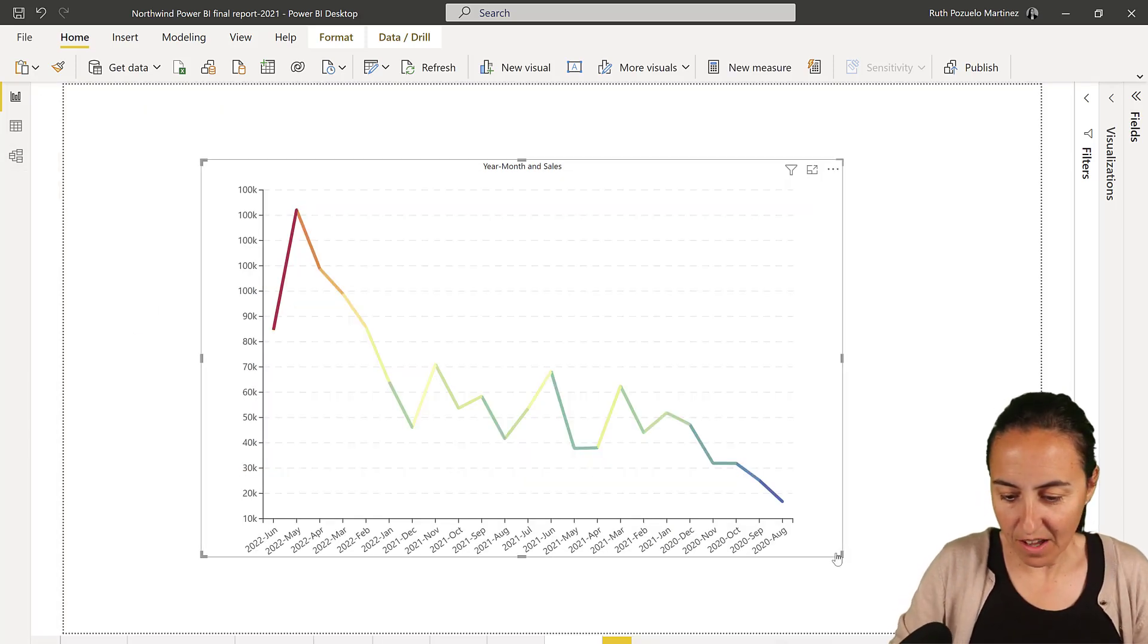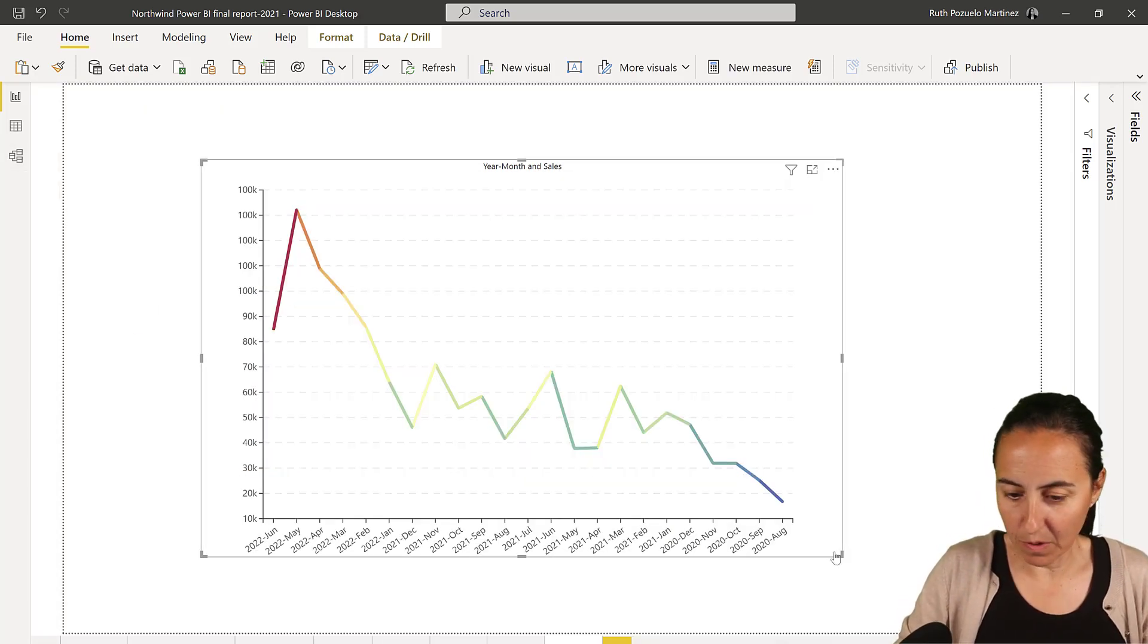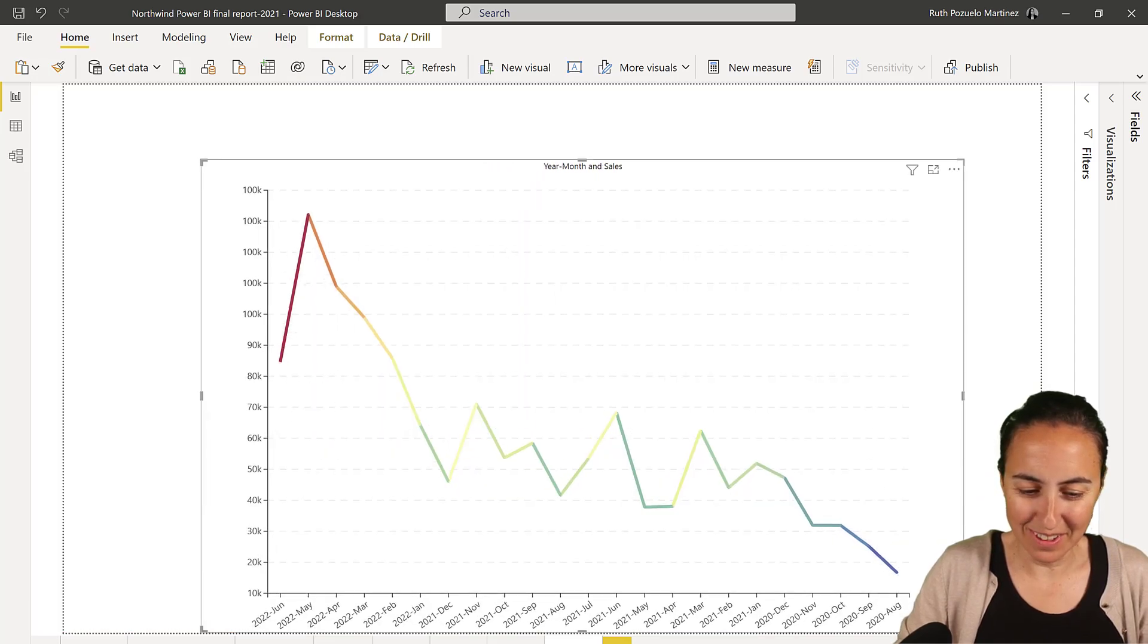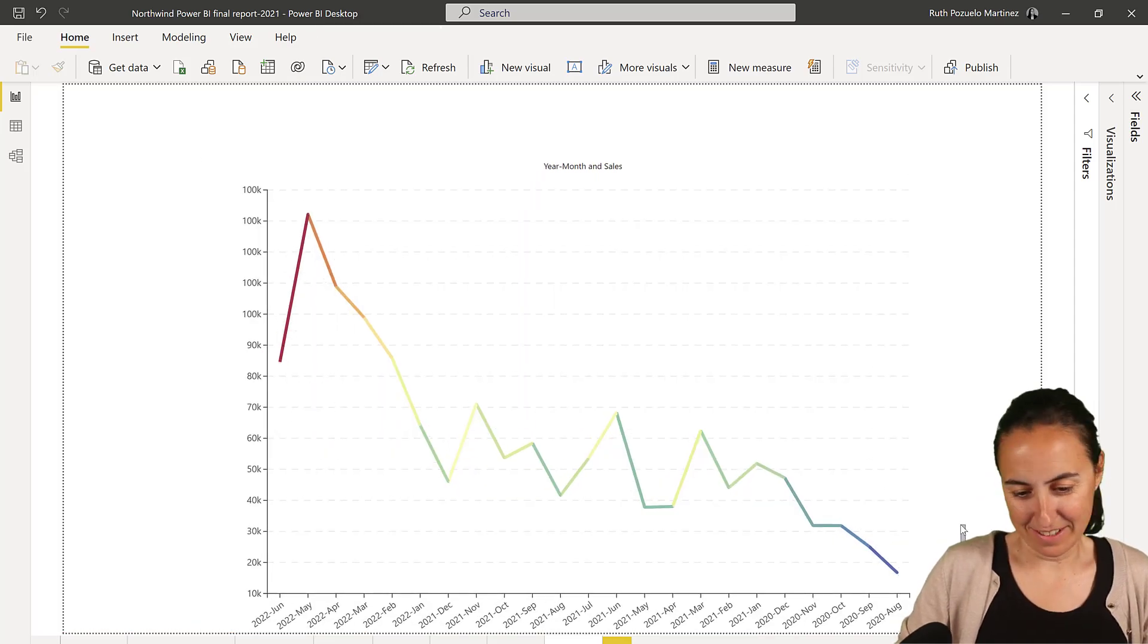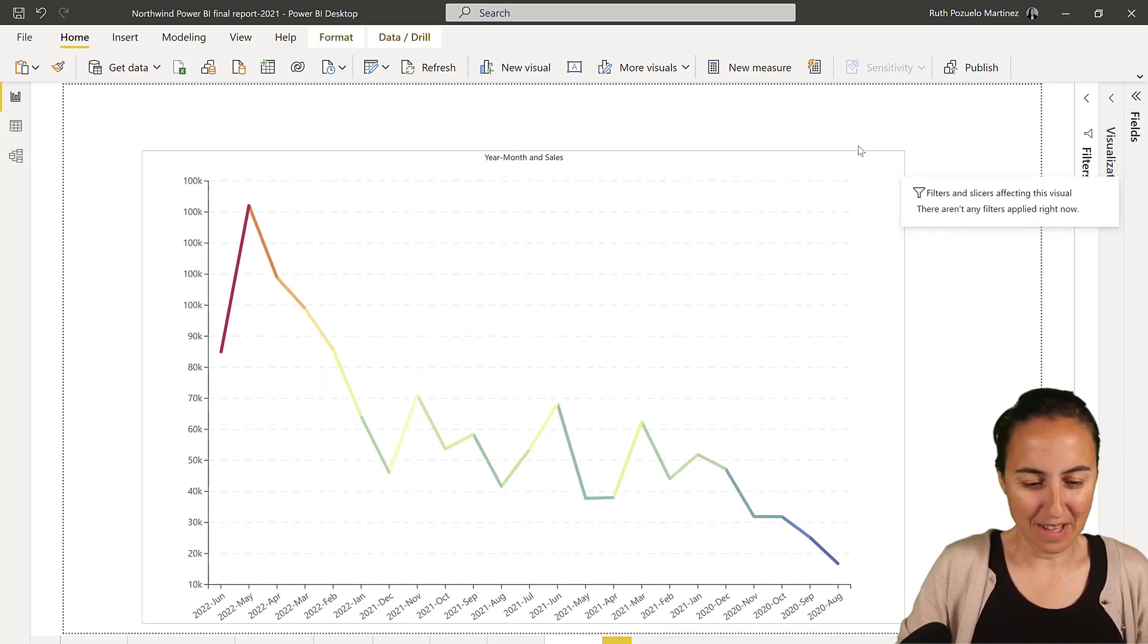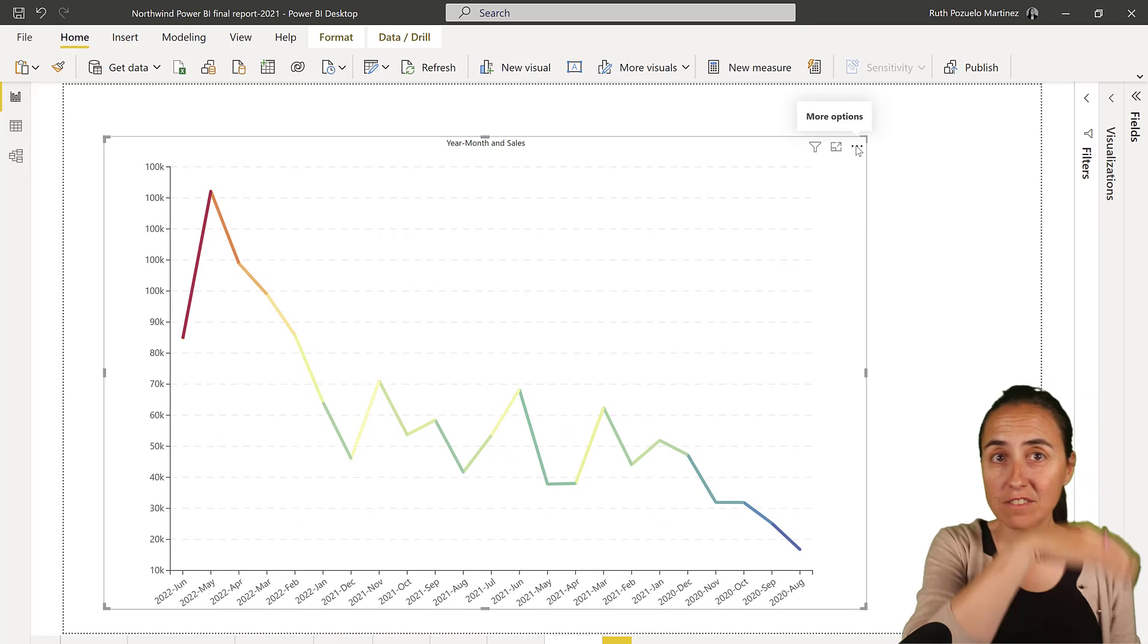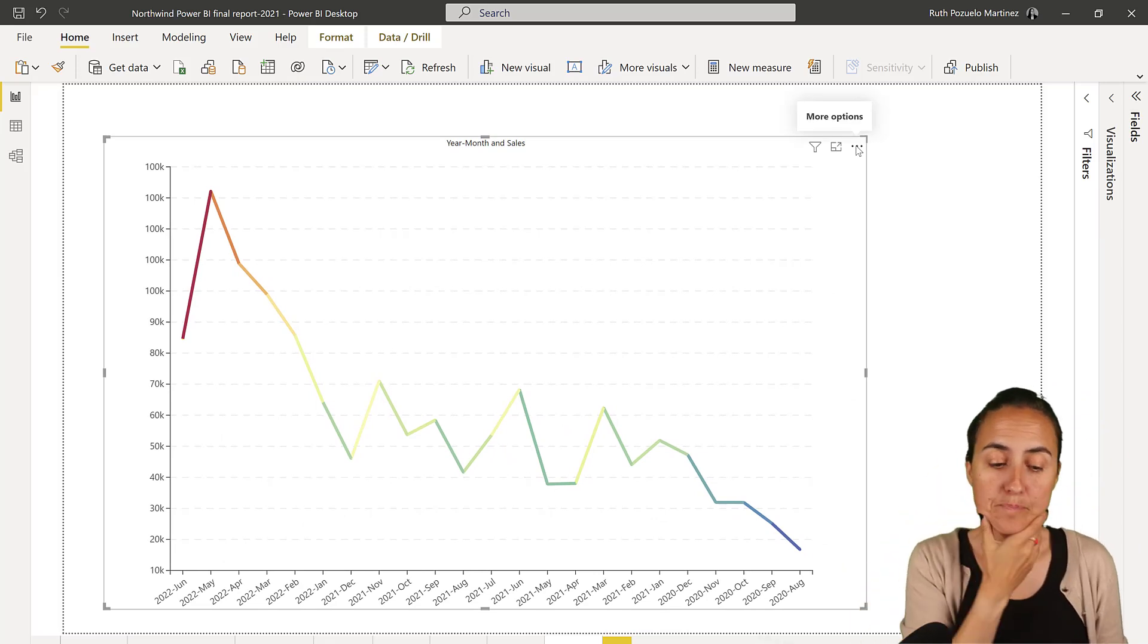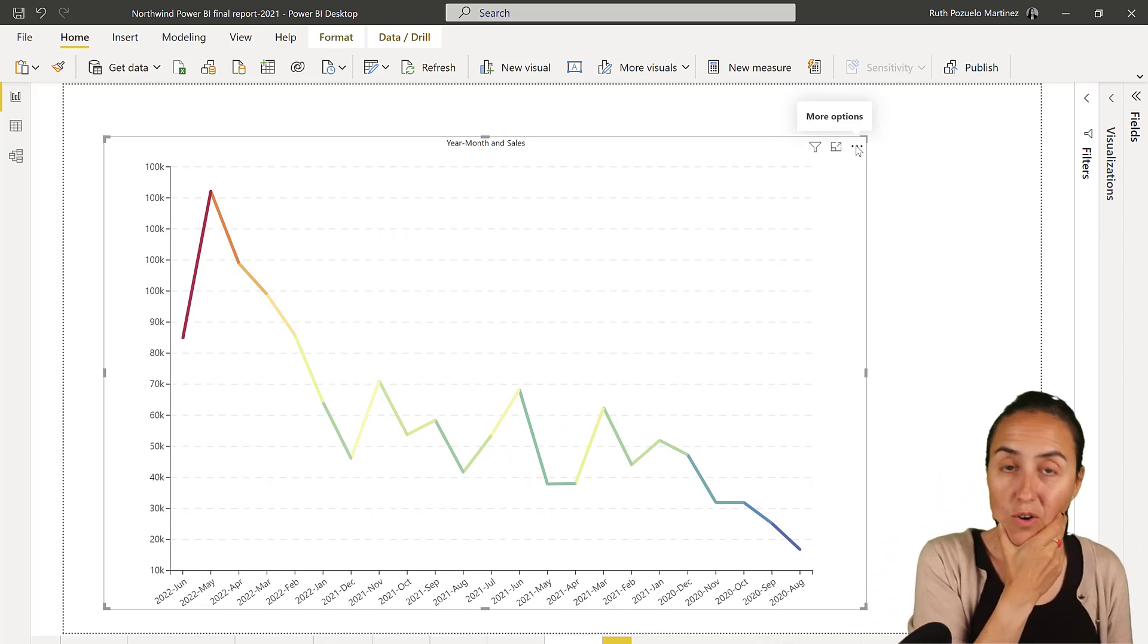And there you have it. I mean, how long it took, like two minutes to do? It's so, so cool.